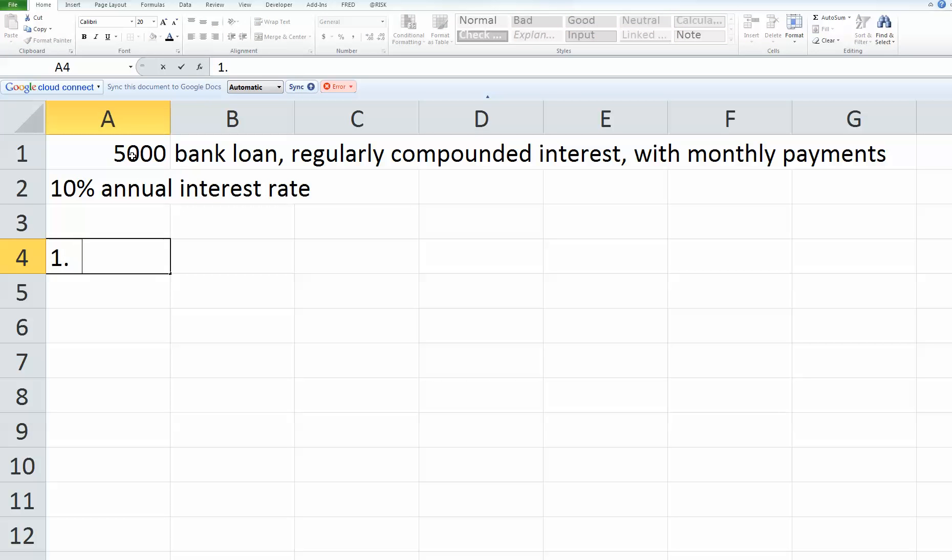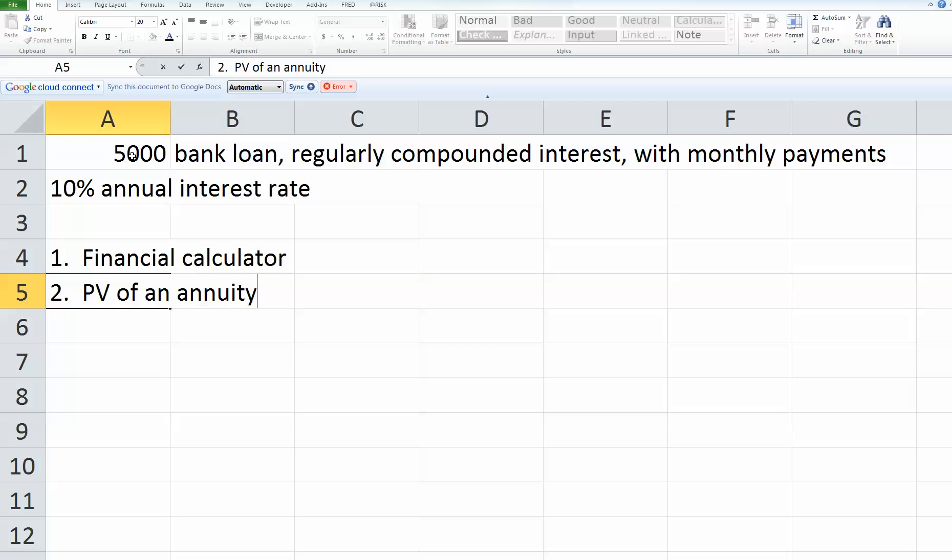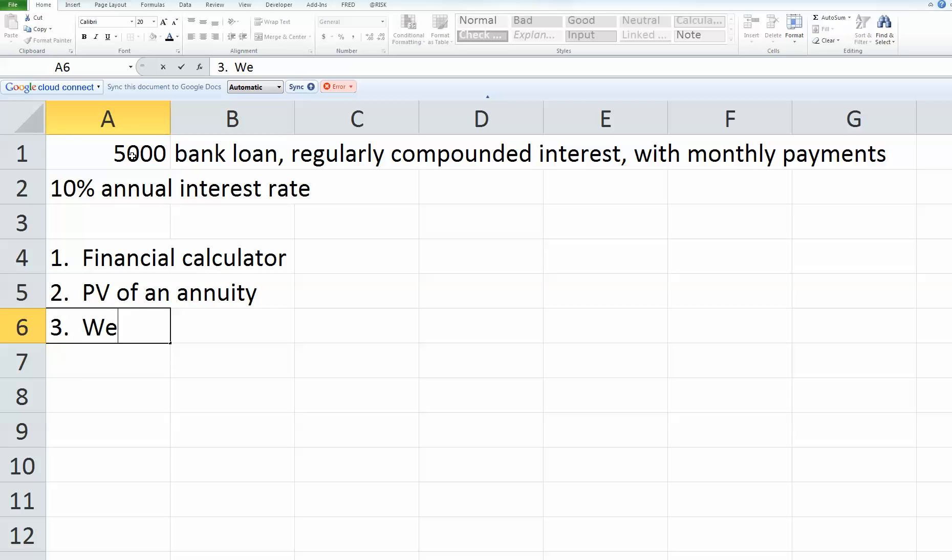Now there are a couple of ways you could do this. You could use a financial calculator. That is ultimately what I'm going to do, just using the Excel functions. You could use the formula to find the payment for the present value of an annuity. You could use the interest factor tables for that. Or you could use a web calculator, the one that I've shown you repeatedly in chapter 3.